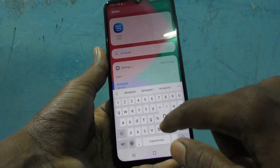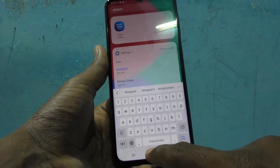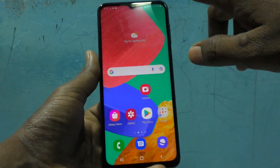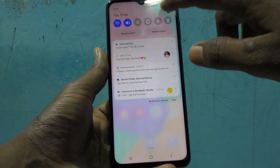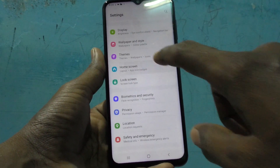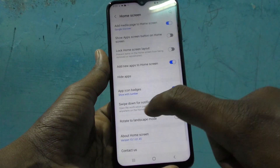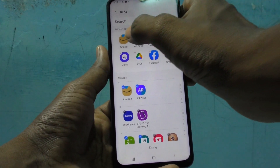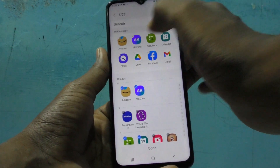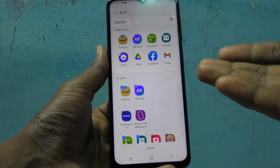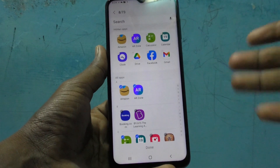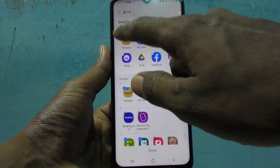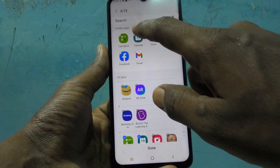If you search for Amazon, it will not be showing here. To remove apps from the hidden area, just again go to the same Settings, click on Home Screen, click on Hide Apps, and you can remove the specific apps. If you remove all apps, all apps will be seen again on the home screen.